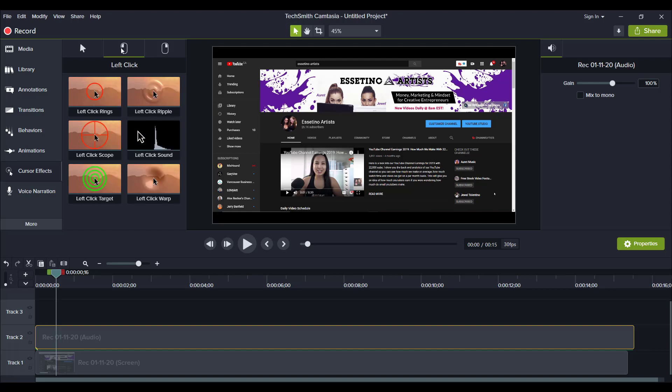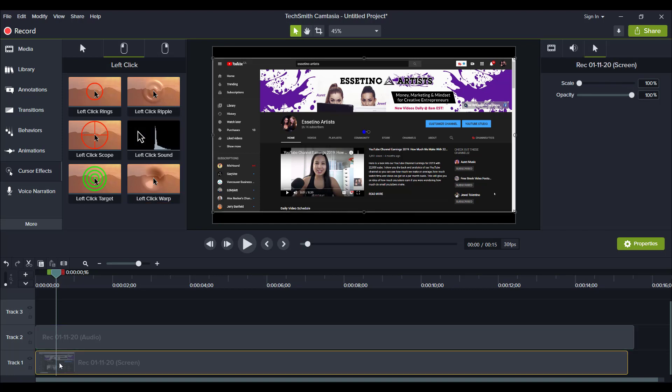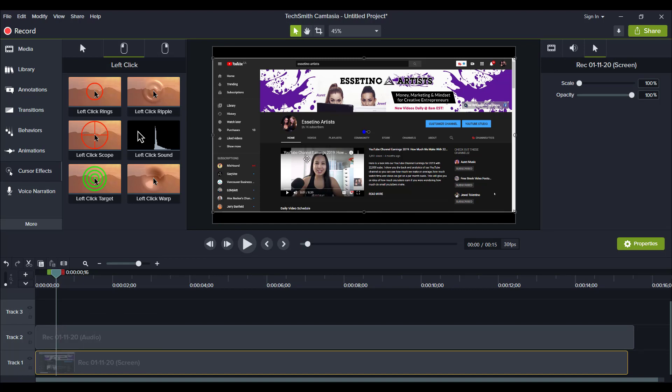So I'm going to do left click because that's what mainly people press, and what you want to do is you want to drag that down to this one right here which is the screen. You can see here it says screen which is this right here.